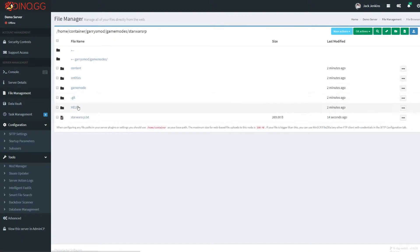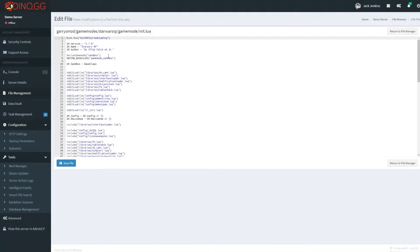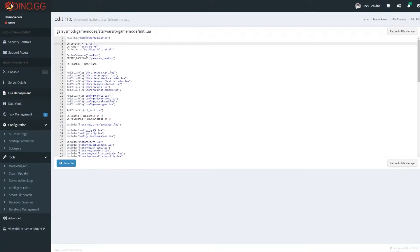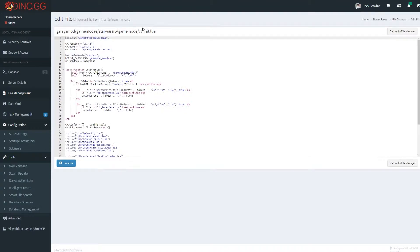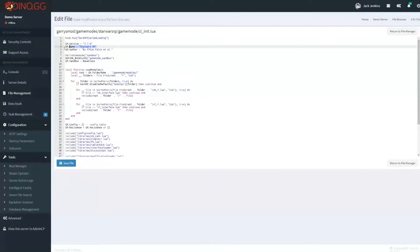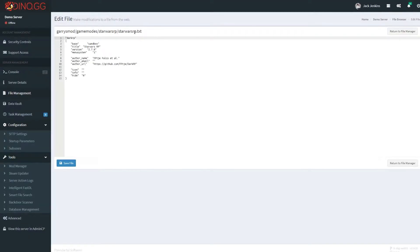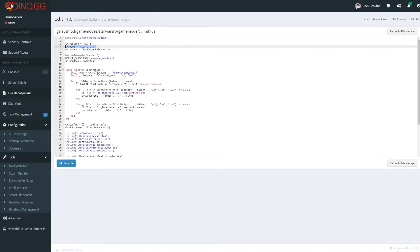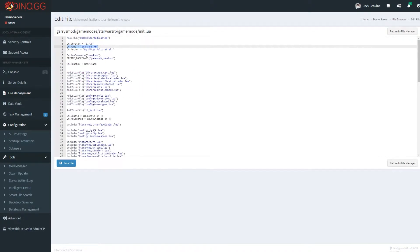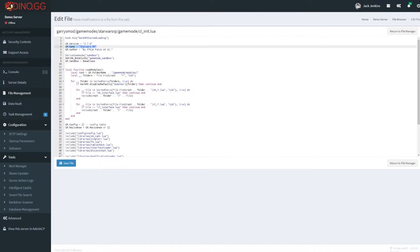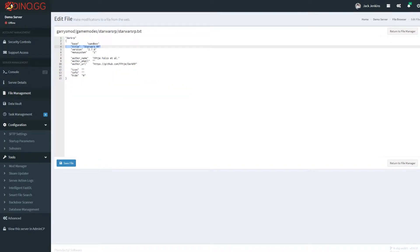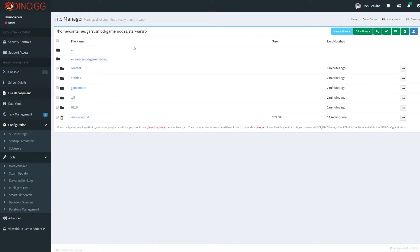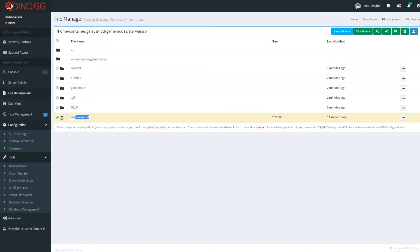Because if you look, all of these files, so this is the init.lua file, we've got the game mode name here. The cl_init.lua file, the GM name here. And the starwarsrp.txt, the title here. So these have got to be the same. And the name of the actual game mode folder, and this has also got to be the same.